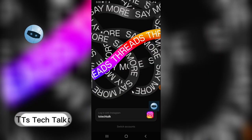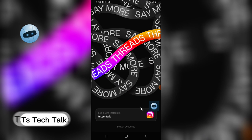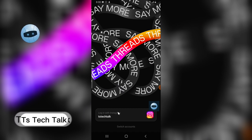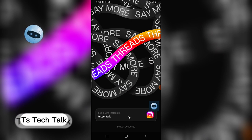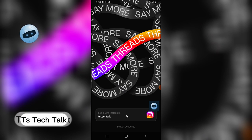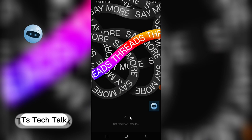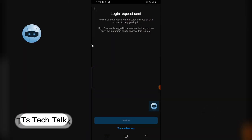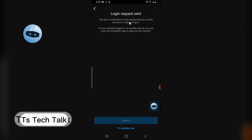Now, the important thing about this app is that you have to sign up with your Instagram account because it's actually an Instagram extension. If you don't have Instagram, there may be a different way to sign up — I'll cover that in a different video. For now, I'm going to click 'Sign in with my Instagram account.'